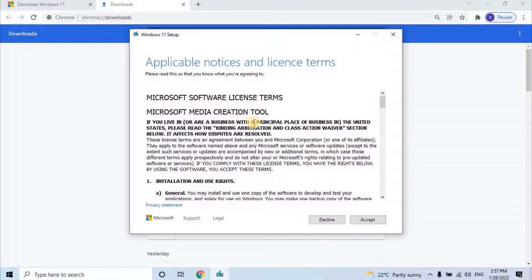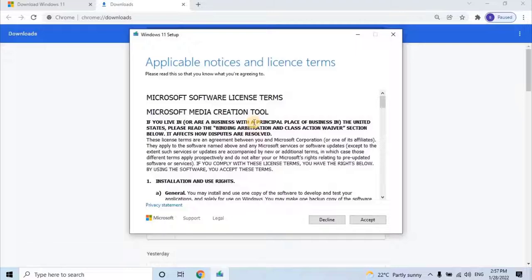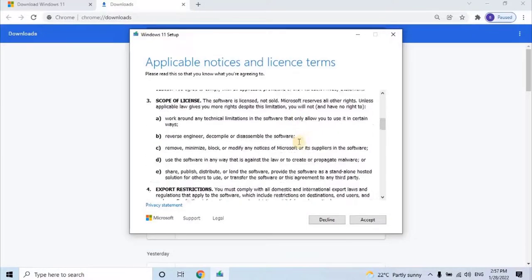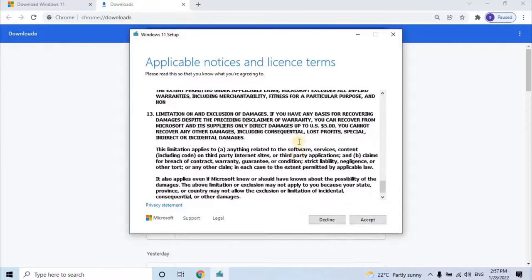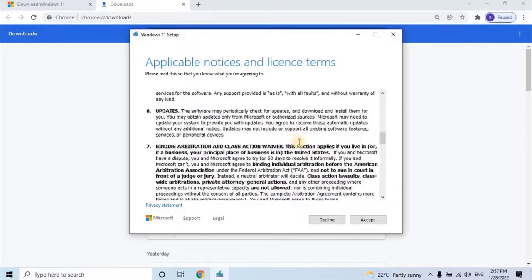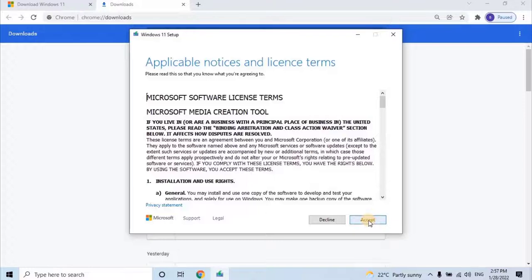To continue, accept the application notices and license terms by clicking on Accept button. If user wishes to read the terms and condition before installation, scroll down and read it. Personally, I will also recommend to read and understand the terms and conditions for every software, or even if you're installing any application in the mobile phone.